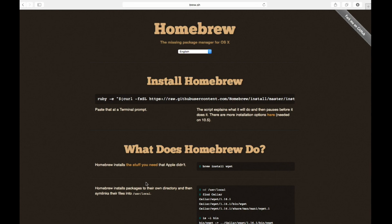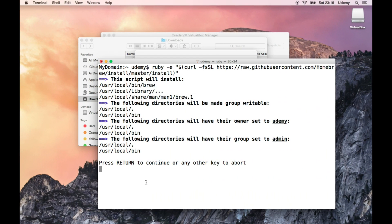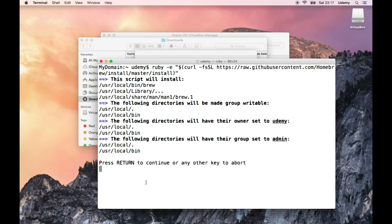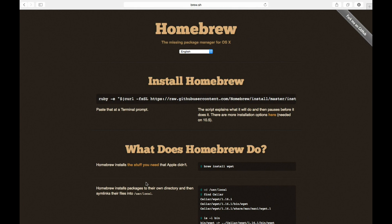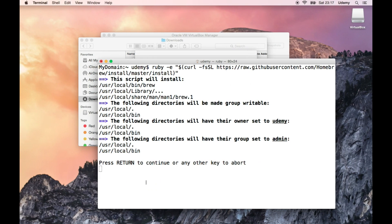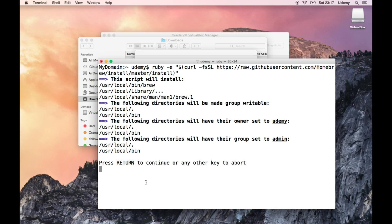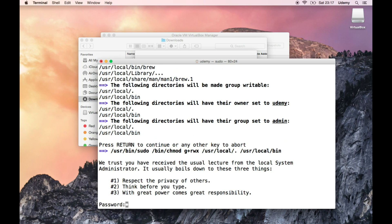Okay, so let's just do this. Raw github user content, github user content.com, homebrew install, master install. Okay, so that seems to be fine. It says press return to continue or any other key to abort. Just go ahead and press return and let it fly.